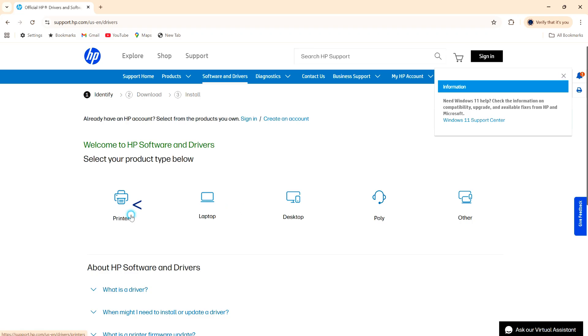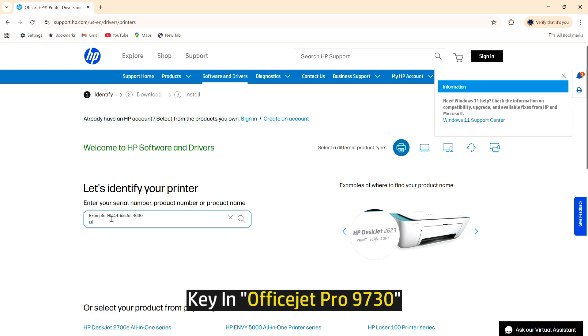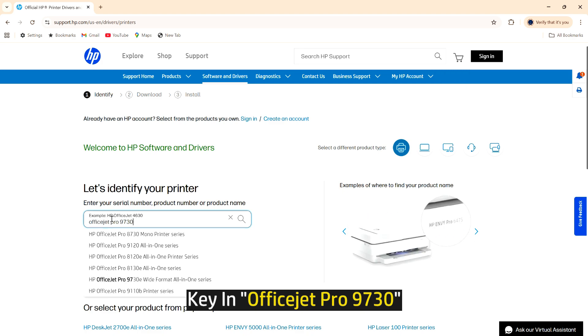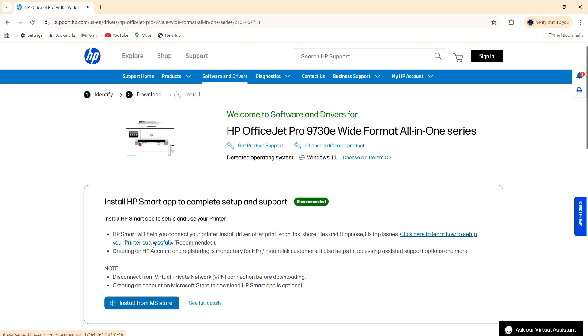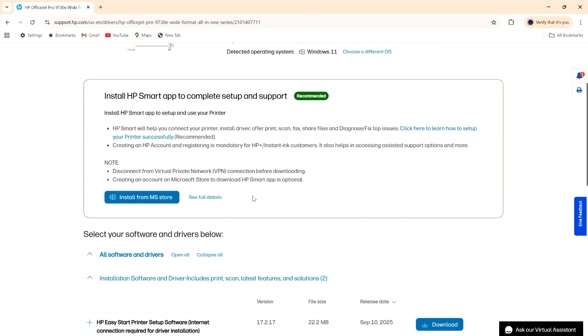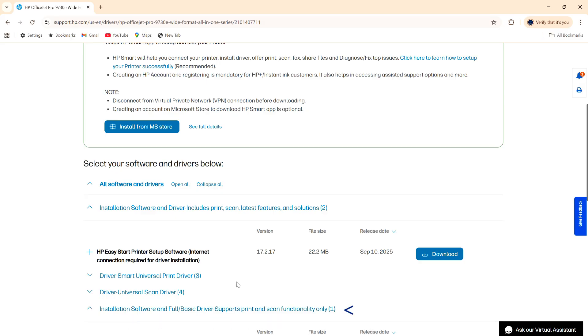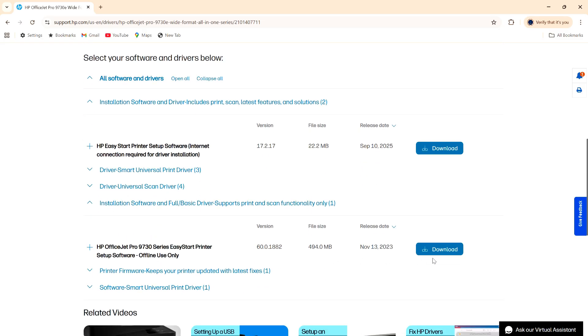Select printer. Now key in our printer model. So this is the software and drivers for the HP 9730E printer. Scroll until you see the installation software and full basic driver. Select that. Let's download.